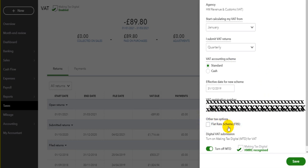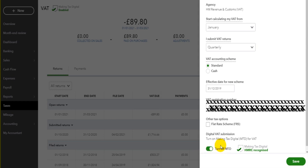If you're on the flat rate scheme, that can also be entered. And if you're going to be using Making Tax Digital, you just turn this on at the bottom — it's already turned on — and fill in the relevant information to connect QuickBooks Online to the HMRC website, to your online gateway account.